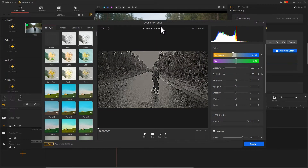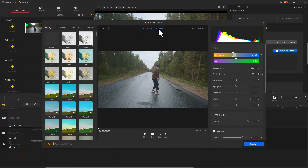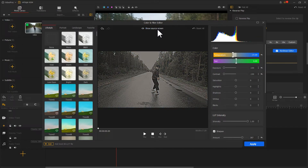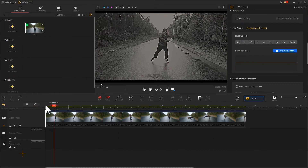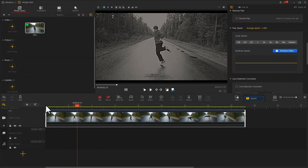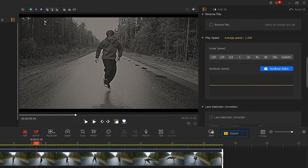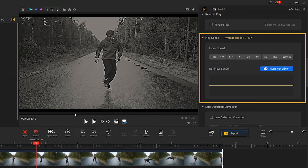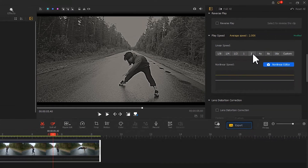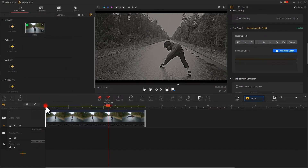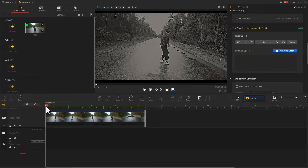Now we get this — looks good. Click Apply to come back to the main interface. After color grading the video, we can make further edits to retouch it. For example, if the video looks a little bit slow, come over to the inspector panel and find Play Speed. Select the prepared speed ratio to speed up the video. This is the first step in making a video look vintage.